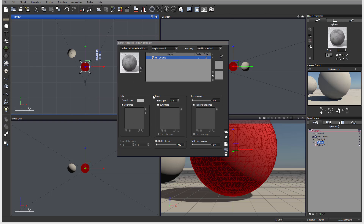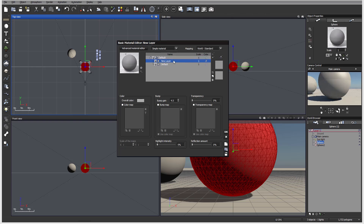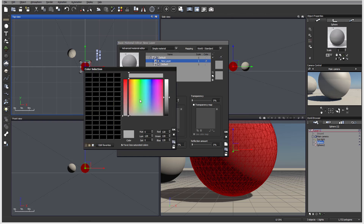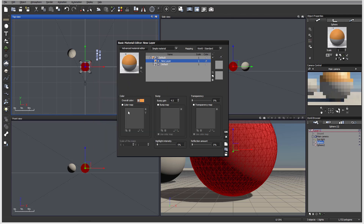Below, in the Basic Material editor, we have color modification, bump map, and transparency, as well as highlight intensity and reflection for more reflective materials. Let's add an additional layer. Notice the scale is kept at one everywhere. We can modify color by clicking the color selector, add a bump map by clicking Enable Image and loading from an image file, and do the same for transparency. This is the Basic editor — it doesn't give you access to many effects or properties, which is why I almost never use it.